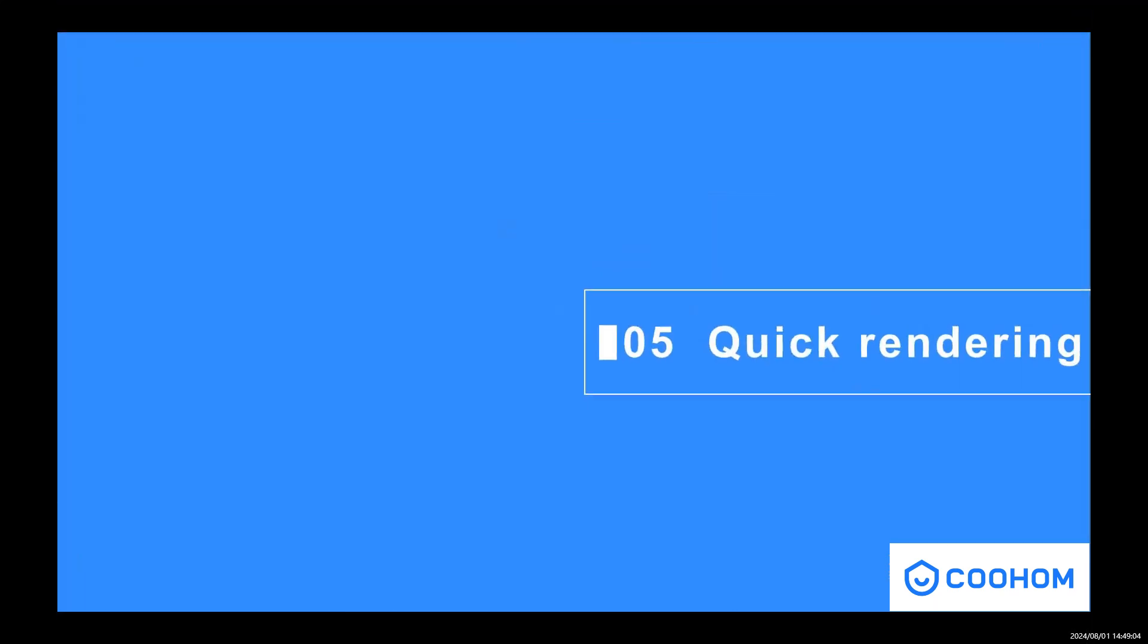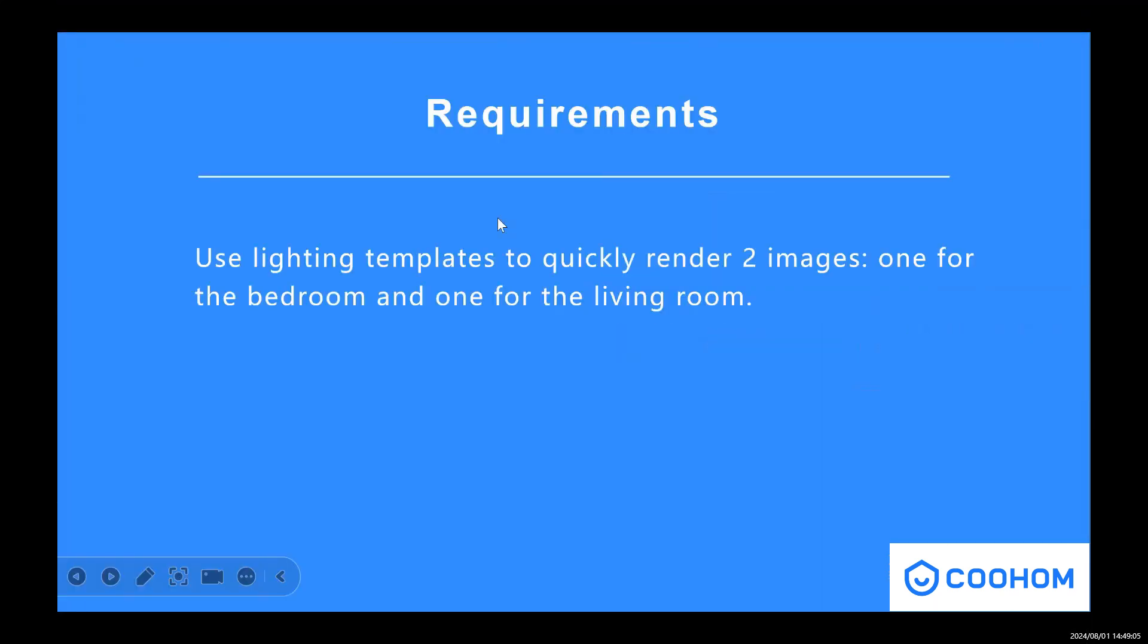And we also have a small assignment for you guys. You can use the light template, just quick render two images: one for the bedroom and one for the living room.